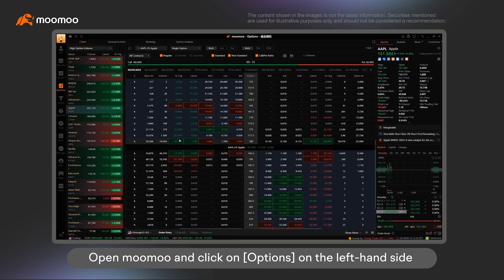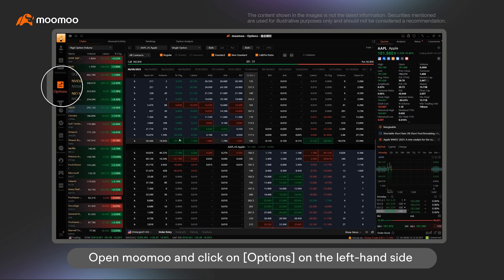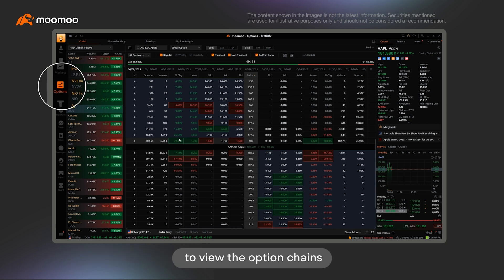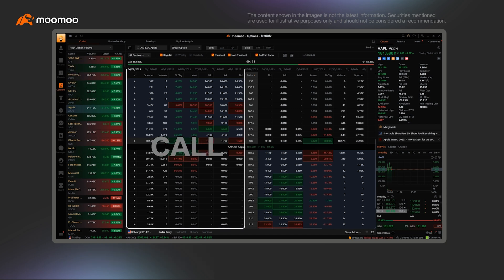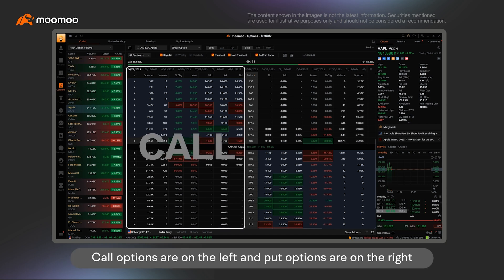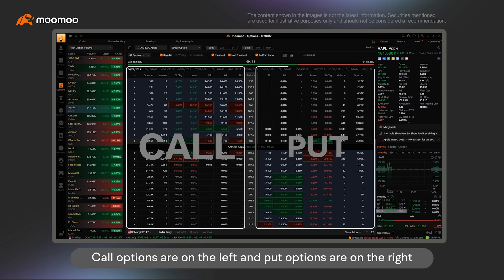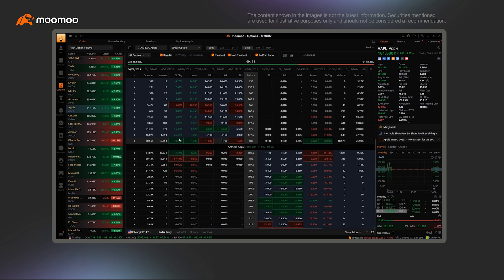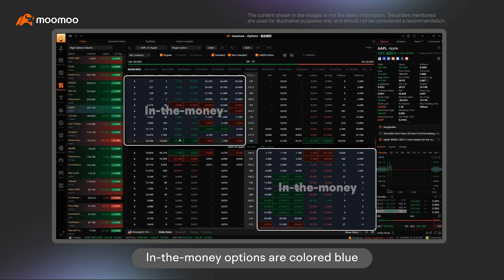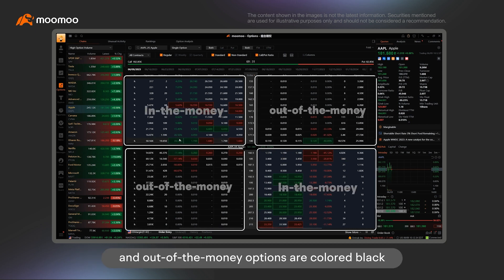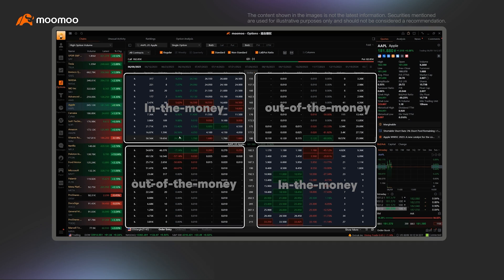Open Moomoo and click on Options on the left-hand side to view the option chains. Call options are on the left and Put options are on the right. In the money options are colored blue and out of the money options are colored black.